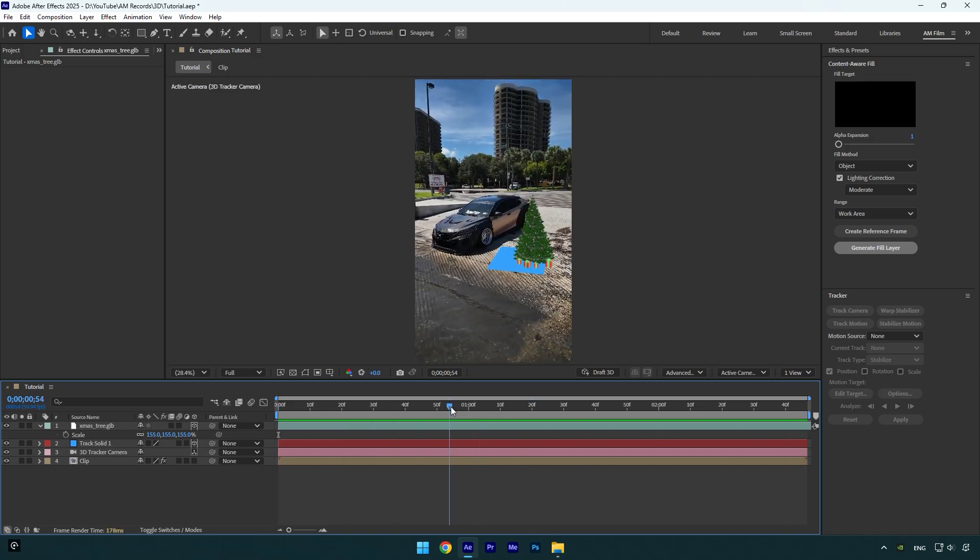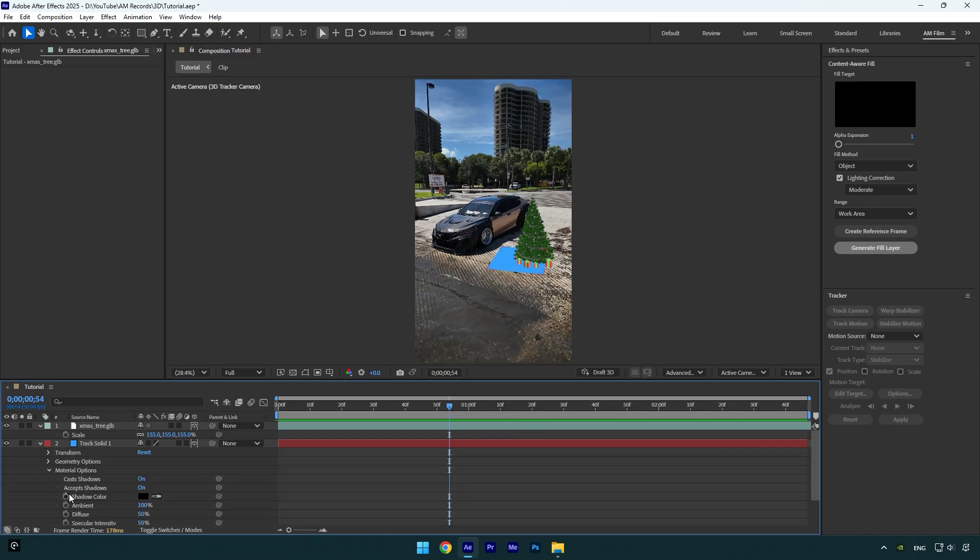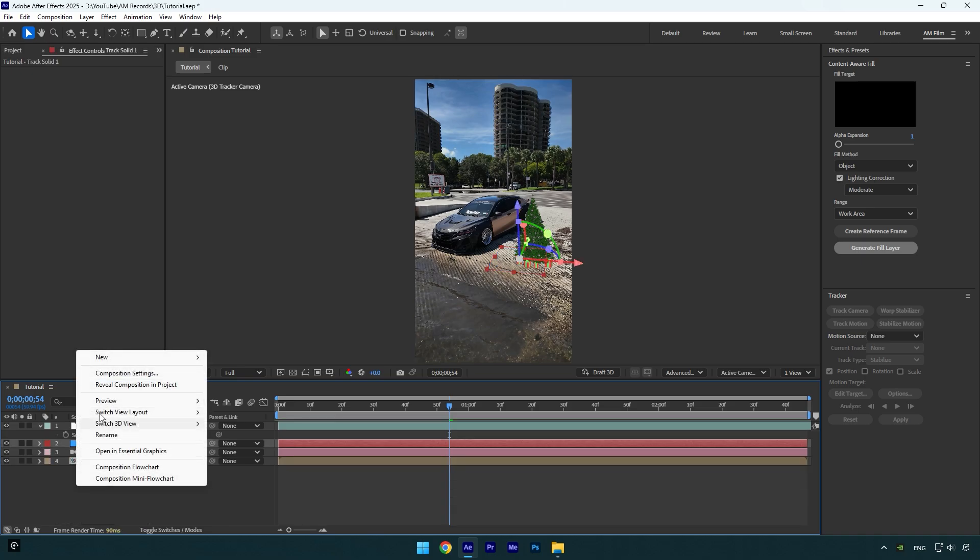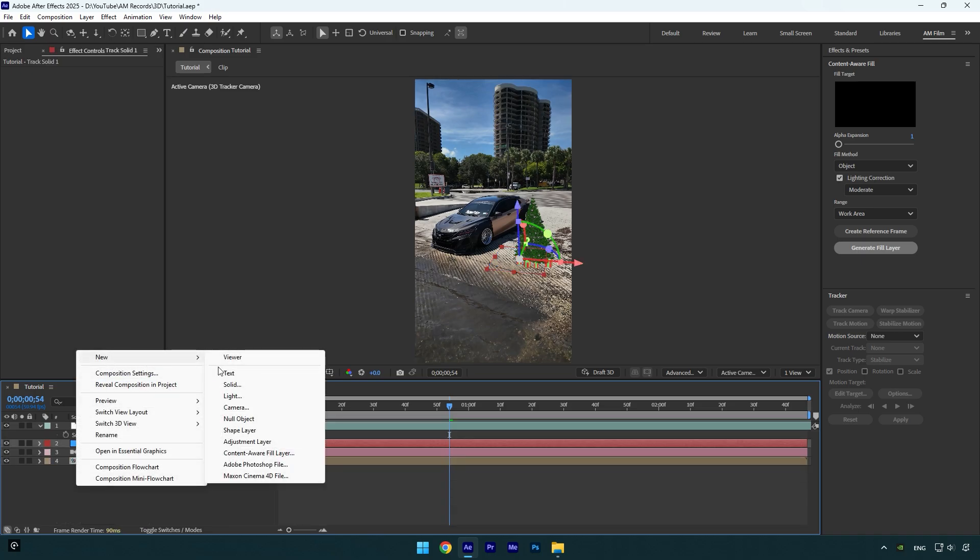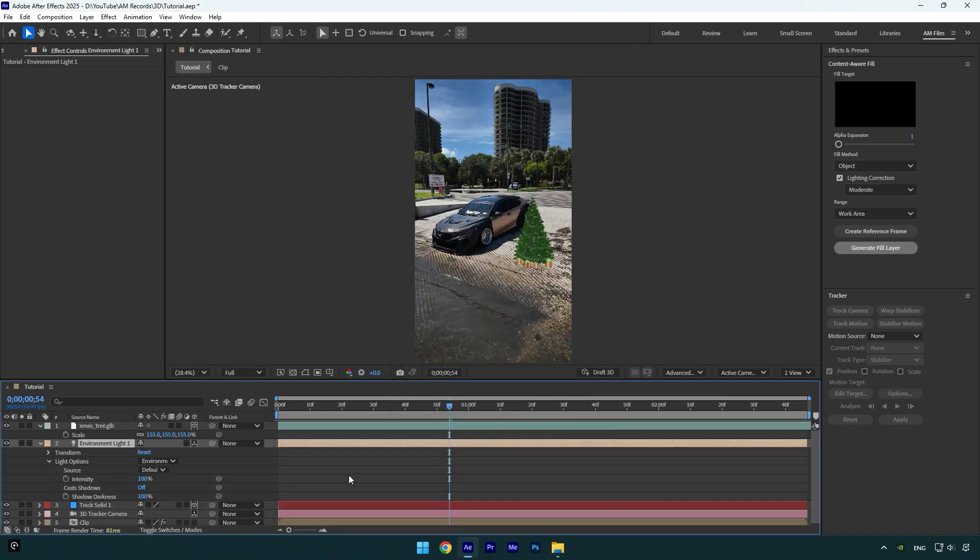Now I will enable shadows to make it more realistic. Let's expand track solid layer settings, then expand material options and change accepts shadows to only. We can close track solid settings and then create new light layer. Change light type to environment and hit OK. Let's enable casts shadows now. As you see, we already have a shadow on the tree, but it looks all messed up.